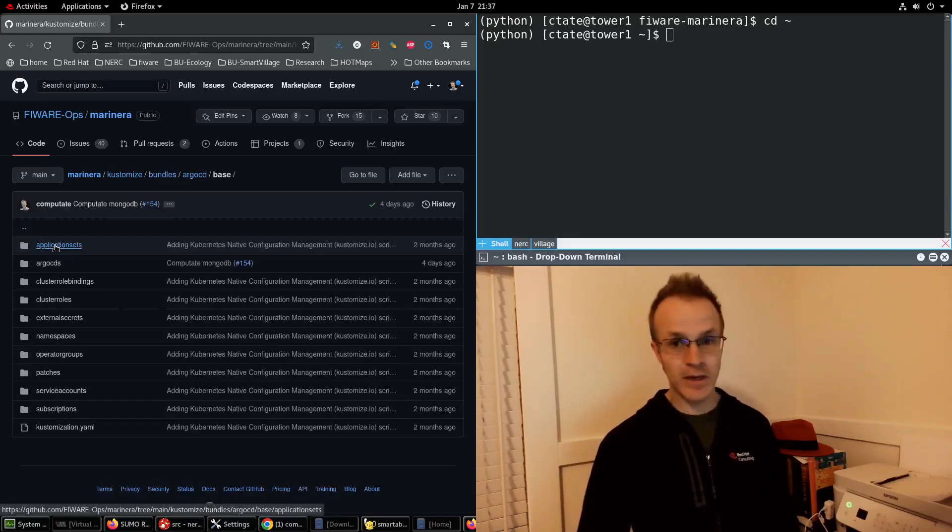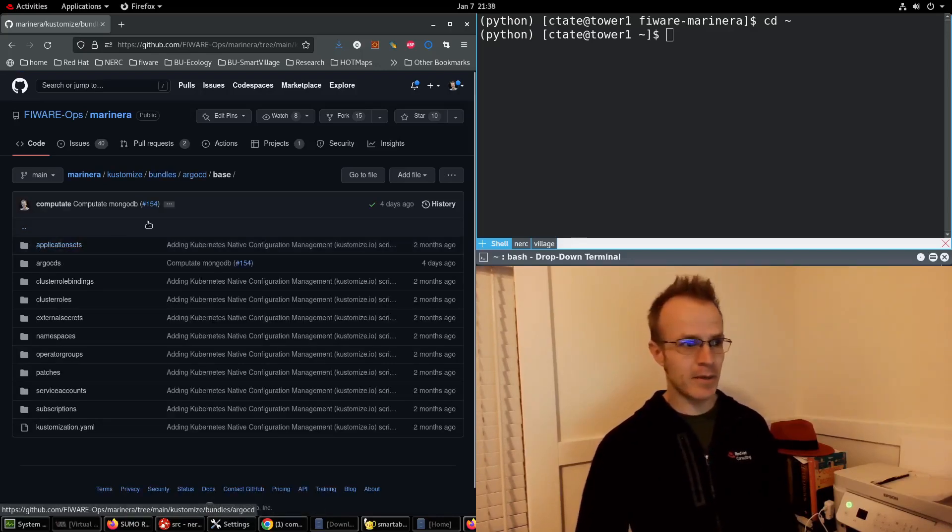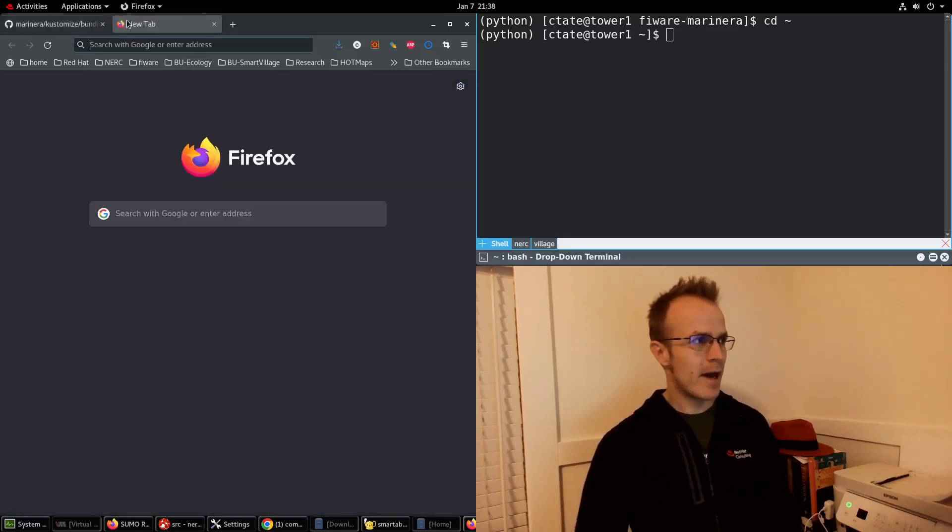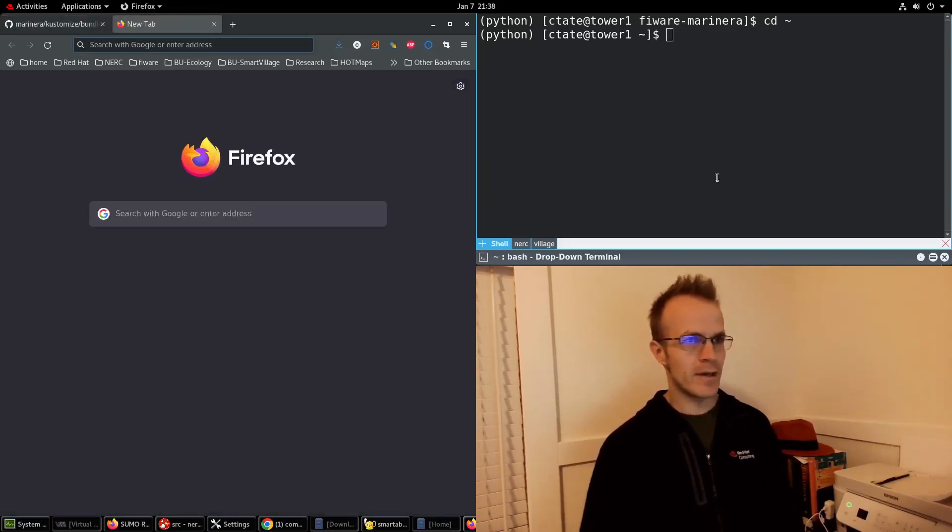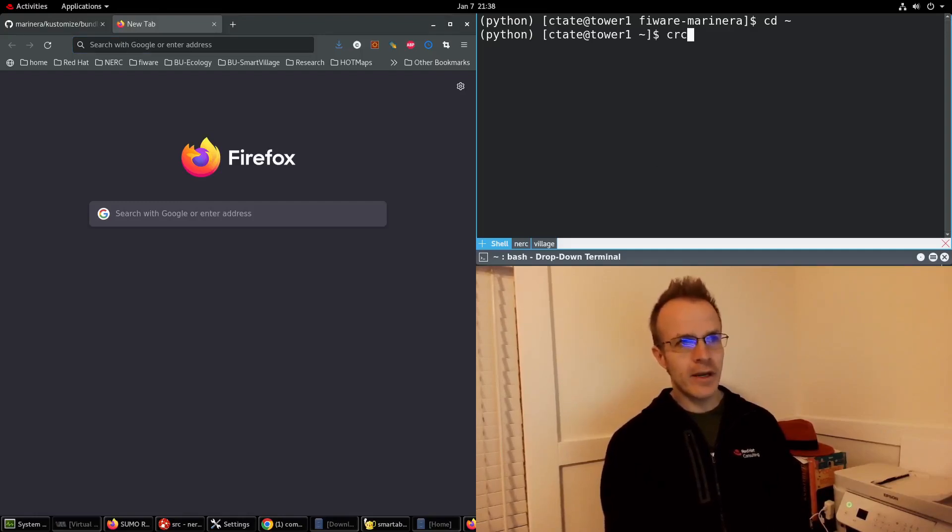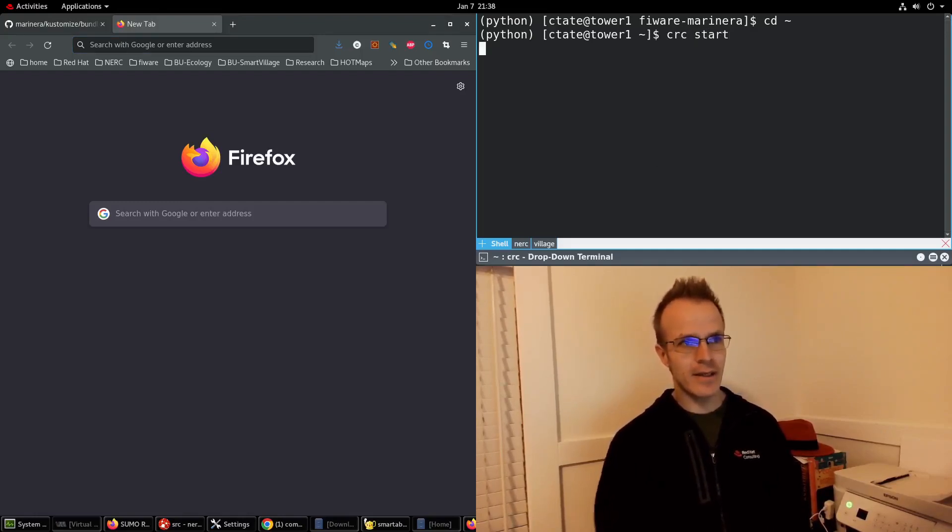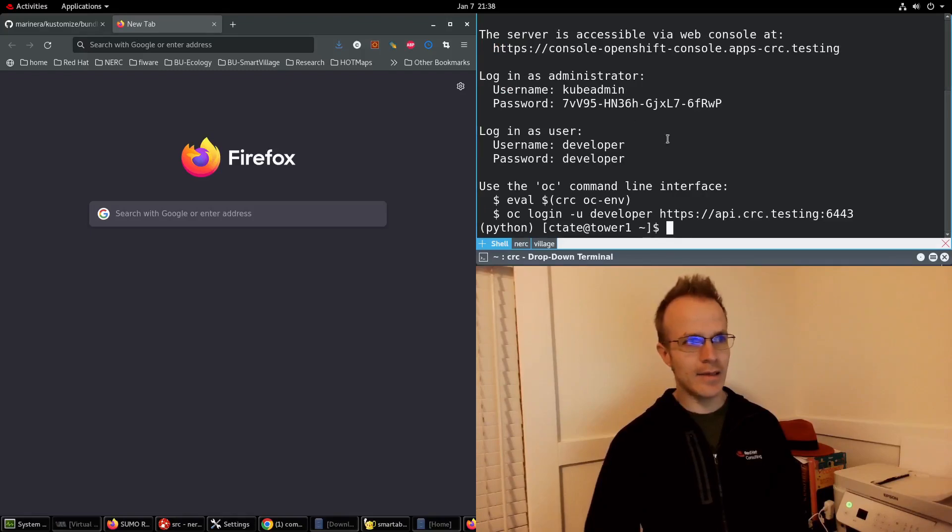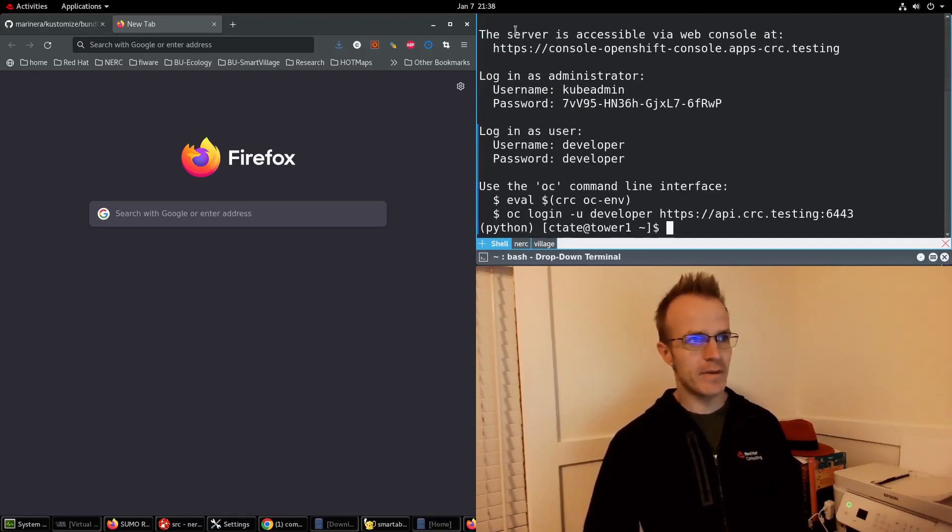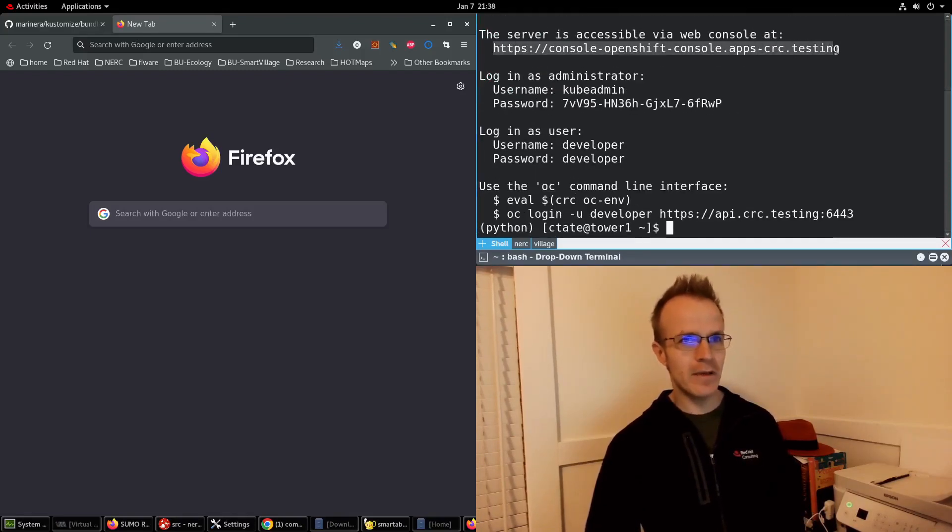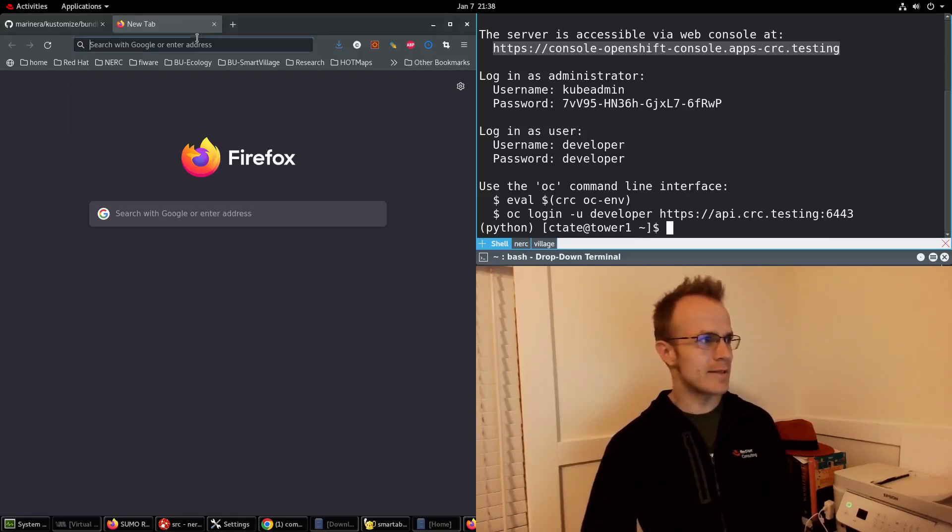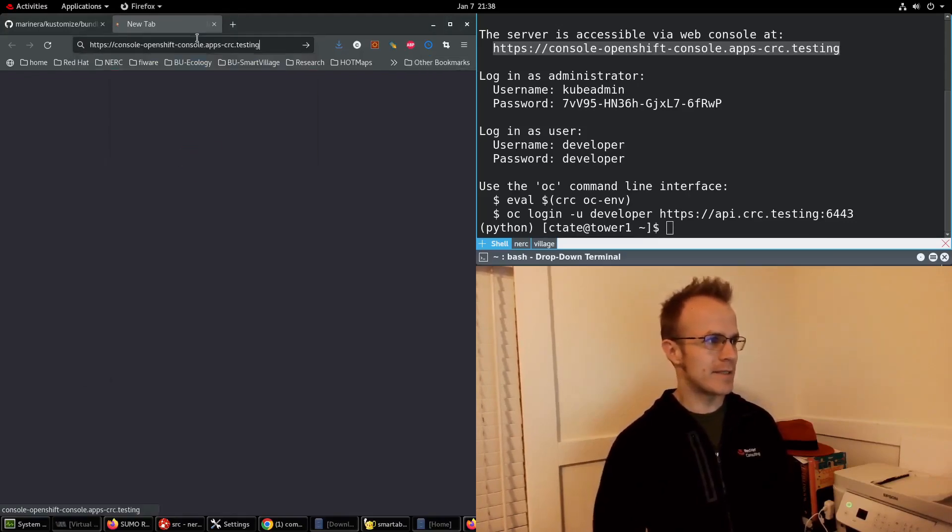So this is what I want to apply to my own OpenShift environment. I'm going to log into it here. I already have it running but I can do CRC start and it pulls up the login information again for me so I can copy this, paste it.